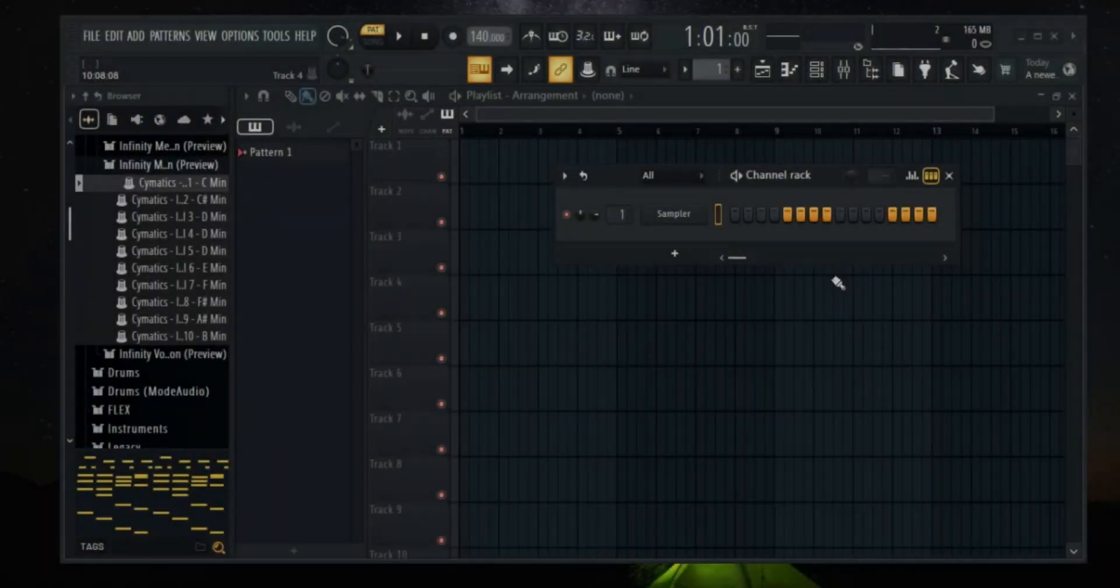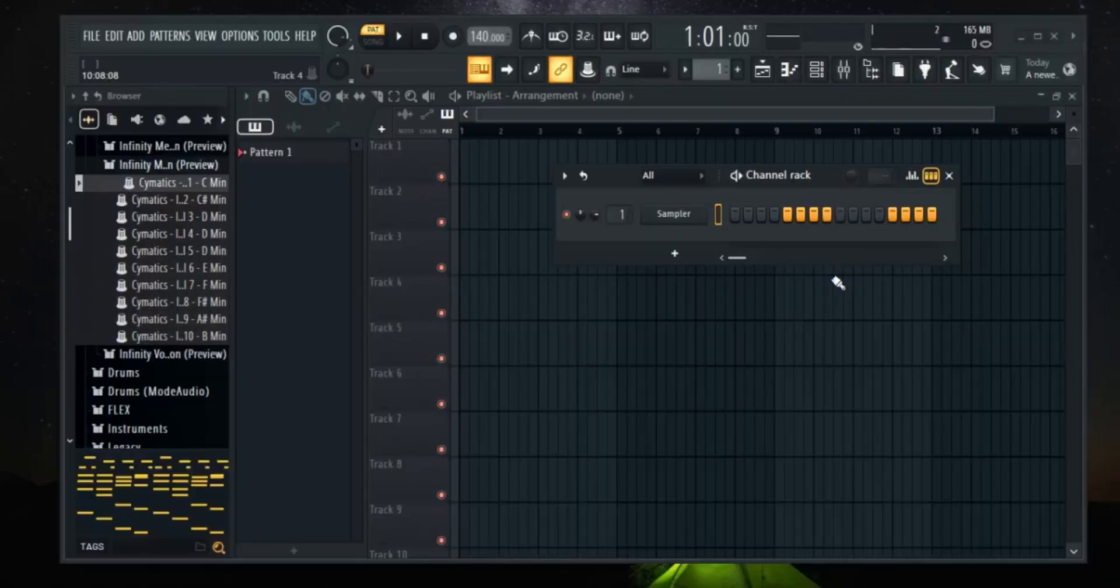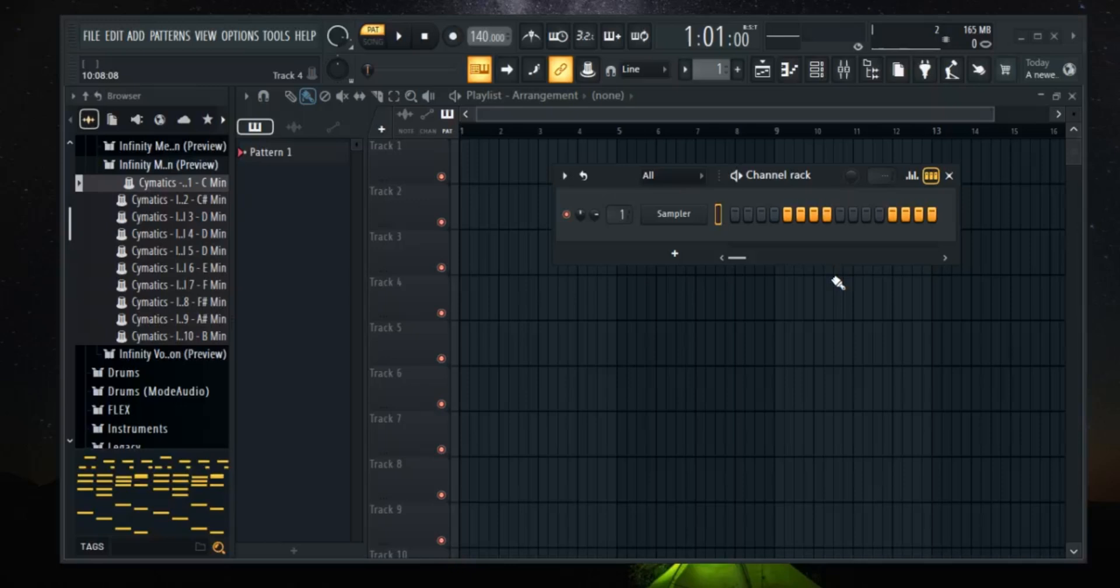Hey everyone, welcome back to the channel. In today's video, I am going to show you how to use ghost notes in FL Studio. This feature is super helpful for aligning melodies, chords and making your tracks flow better. Let's dive right in.